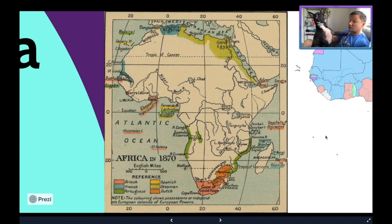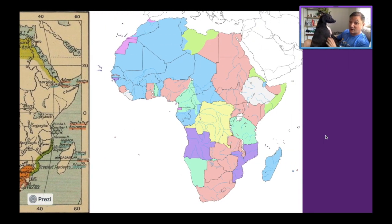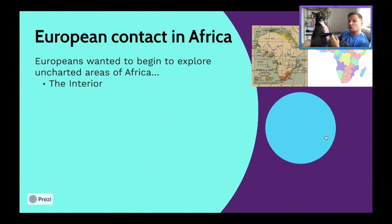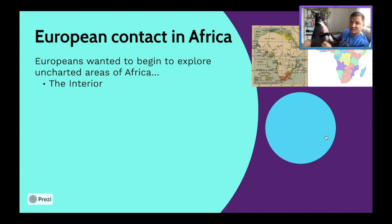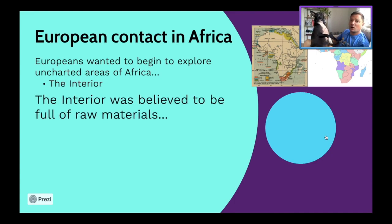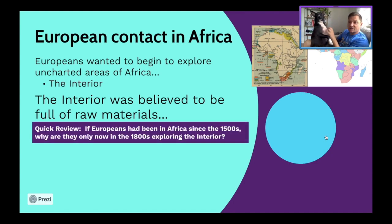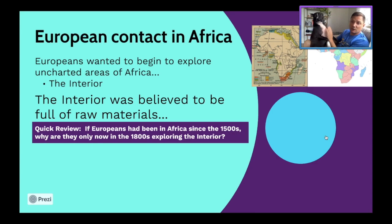Now they want to explore the parts of Africa they've never charted. Looking at a map from around 1870, European spheres of influence were all around the coastline. Africa is going to go from that to having all its lands claimed by European powers. The interior was believed to be full of raw materials — petroleum, diamonds, gold. They didn't find as many precious metals as expected, but the interior held a lot of palm oil, rubber, and other naturally occurring substances.